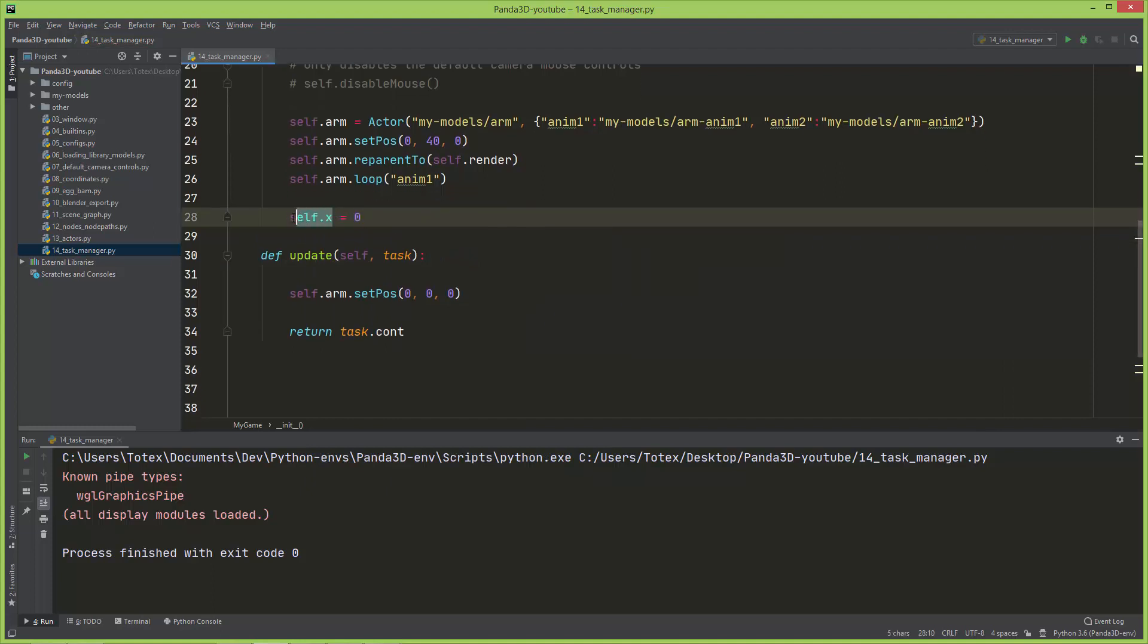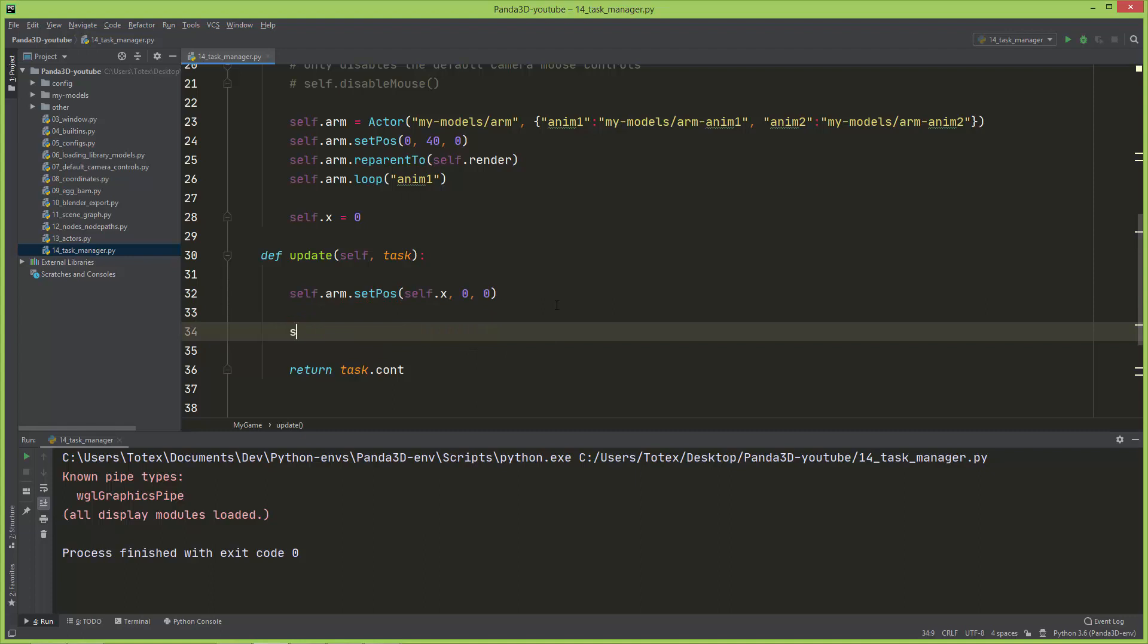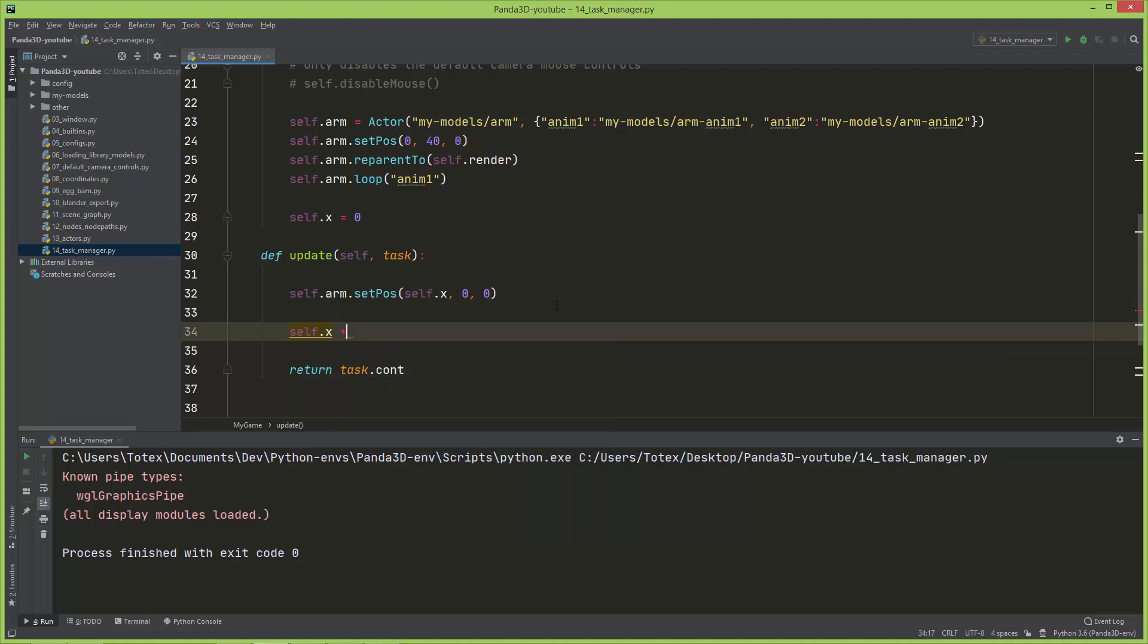And the self.x I'm going to copy this into set_position as the first argument, which is X. And I'm also going to update self.x. Self.x plus equals, let's say, 0.002.